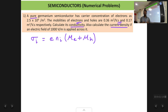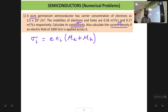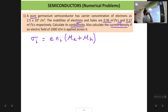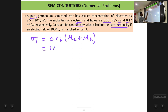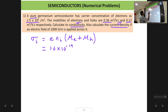The formula for intrinsic conductivity sigma_i involves n_i, the concentration of electrons or holes — because in an intrinsic semiconductor the concentration of electrons and holes is the same, represented as n_i. Mu_e is the mobility of electrons and mu_h is the mobility of holes, both of which are given. The charge of electrons e has a value of 1.6 into 10 raised to power minus 19 coulomb.